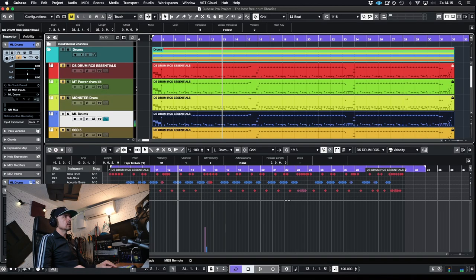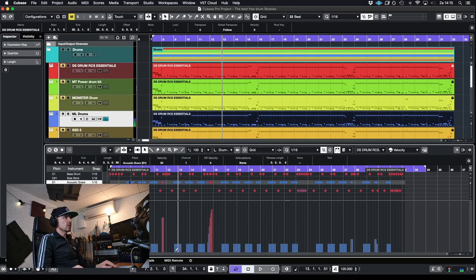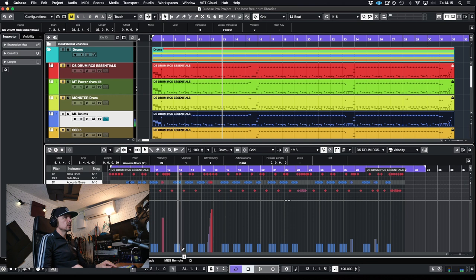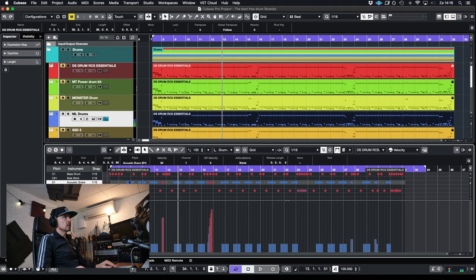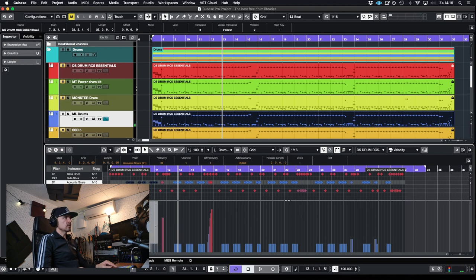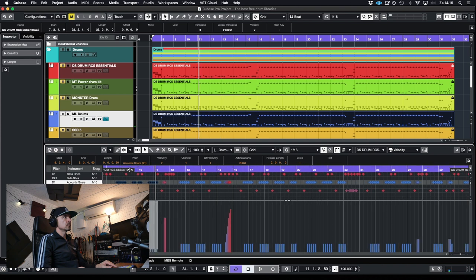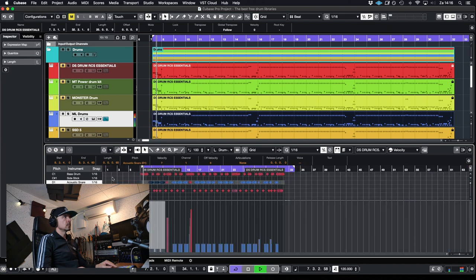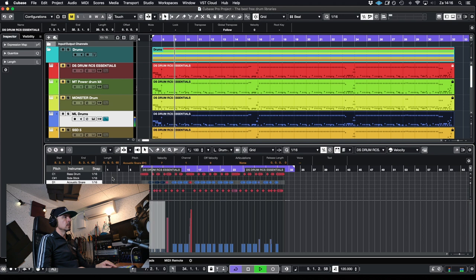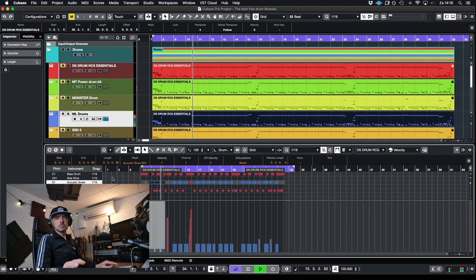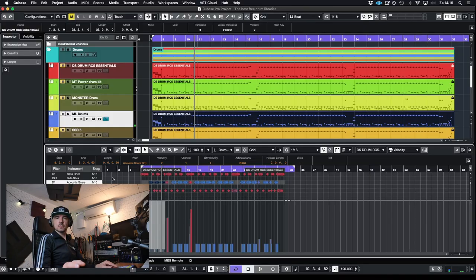I just find the soft hits of the snare too loud. That could be a programming thing. Let's turn that down.